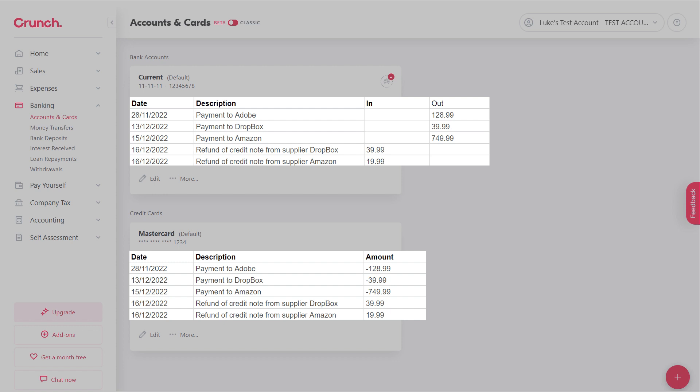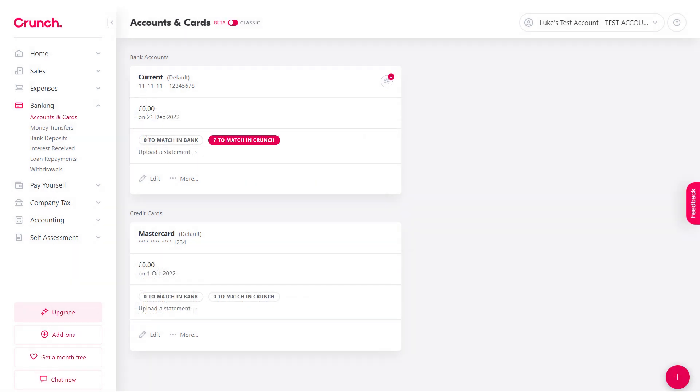When you actually go to upload the statement, you just go to Upload Statement as shown here.